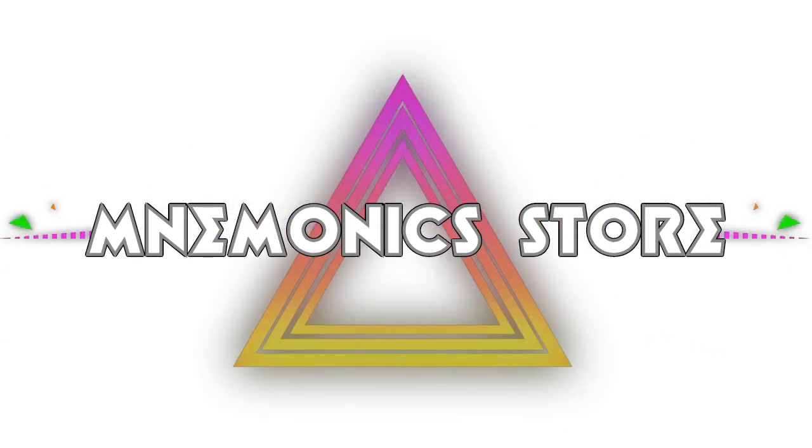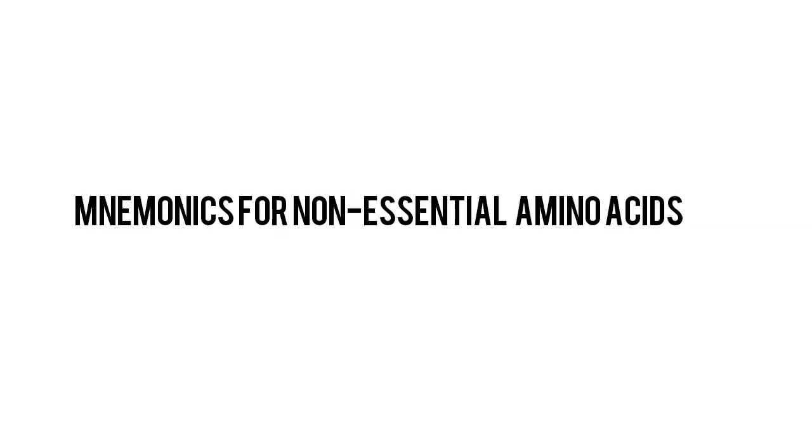Mnemonics Store. Don't forget to like, comment, and subscribe. The mnemonic for the non-essential amino acids is 'Almost'